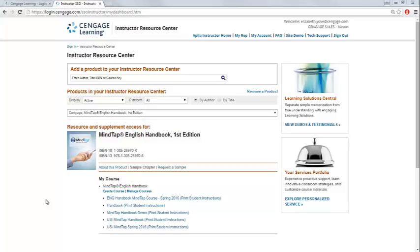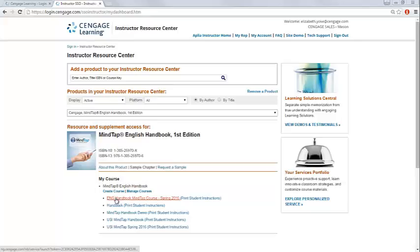In this video, we'll explore how to navigate through your MindTap course. To access your MindTap course, log in to your Cengage Learning faculty account and click on the link for the MindTap course that you would like to open.